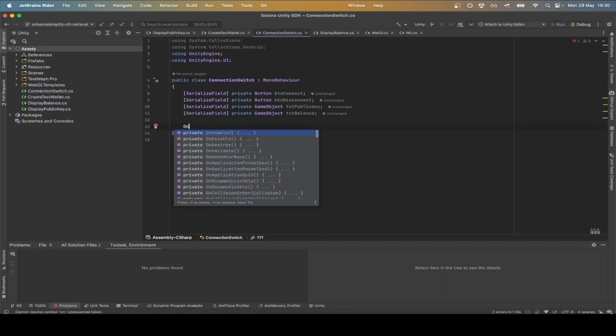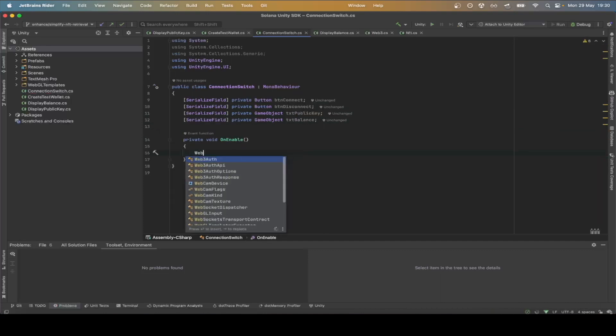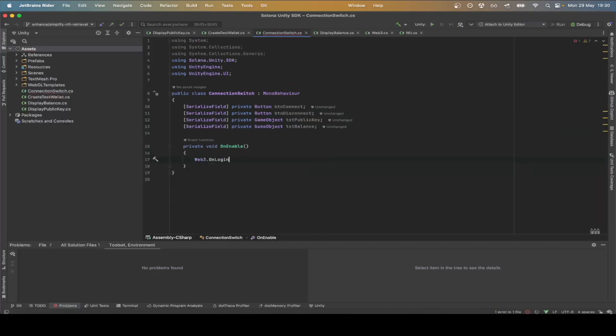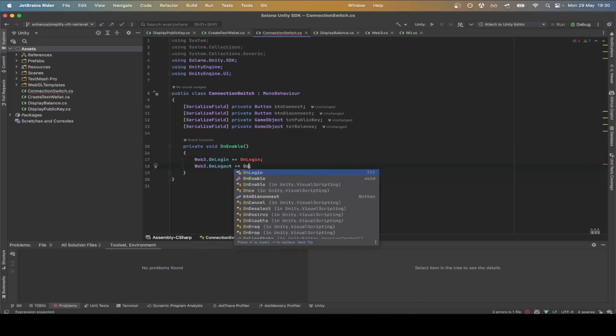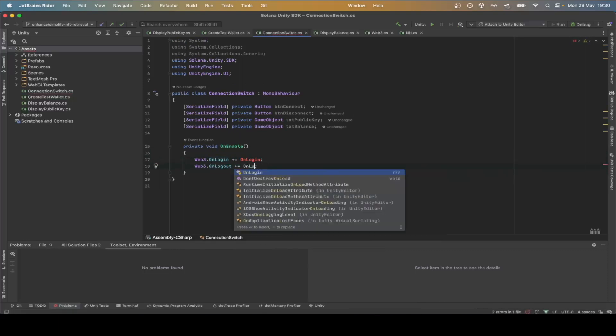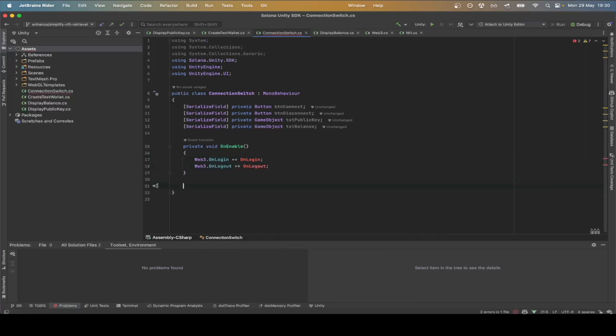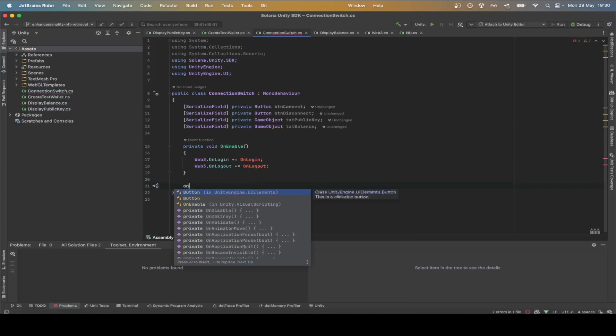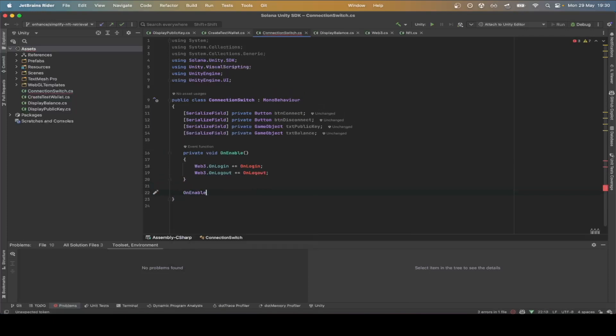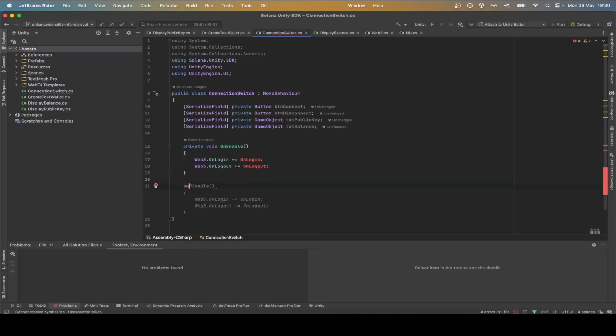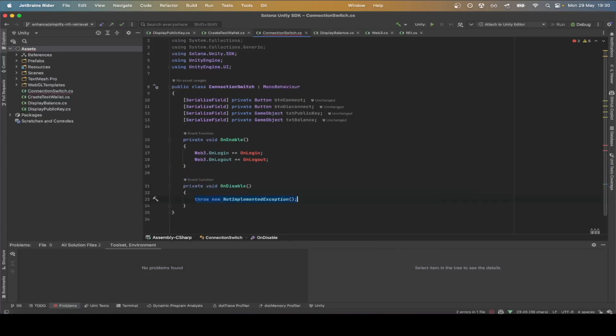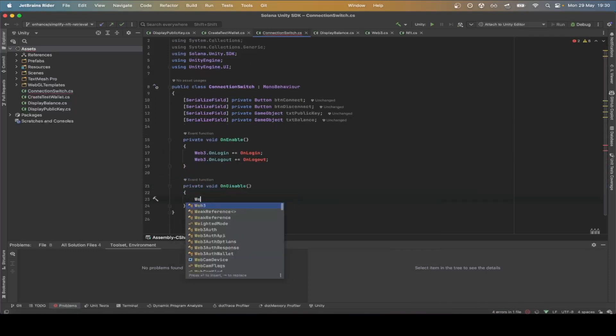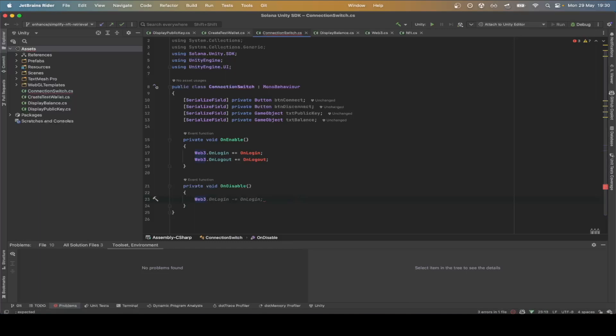Inside on-enable we'll add on-login and on-logout functions to listen to the login and logout events. Similarly, we want to deregister these methods in on-disable to avoid any pending listeners.